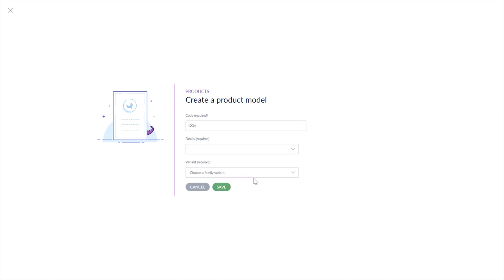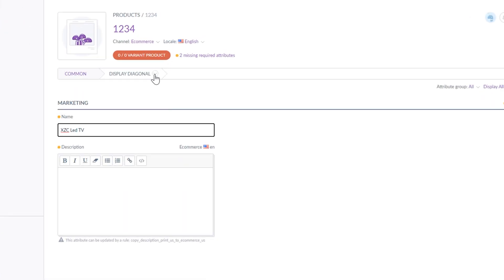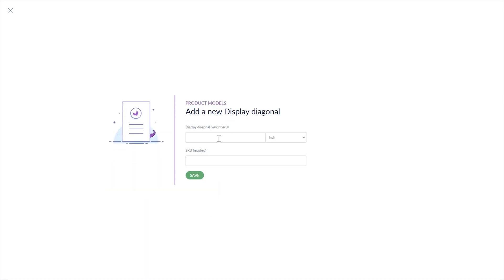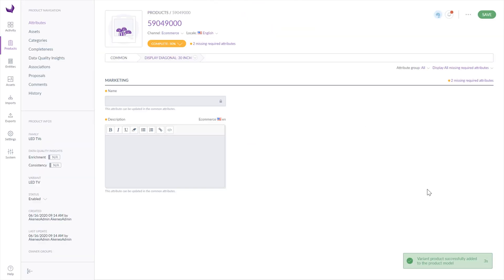In this case, I will choose LED TVs. After that, you have to complete all required fields in every locale. When you do that, you can create a product variant. Possible product variants will be displayed next to the common label. For LED TV, I can choose the display diagonal variant. Now I have to provide the display diagonal and SKU. As you can see, you've added the product variant successfully.